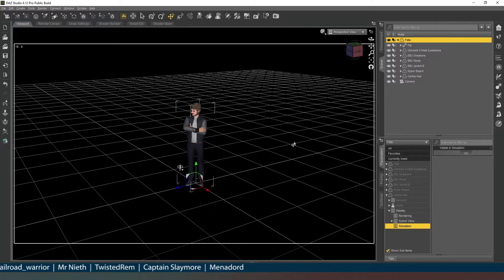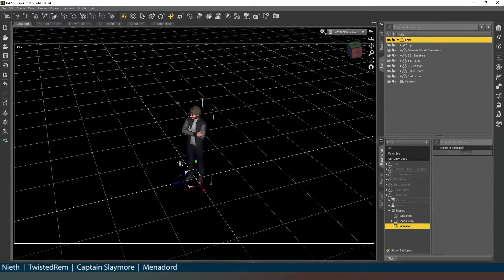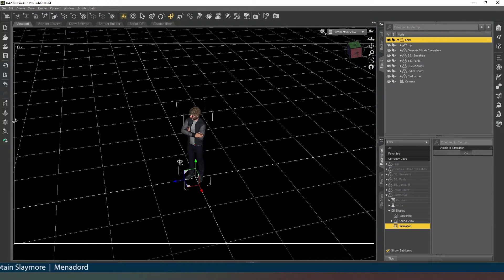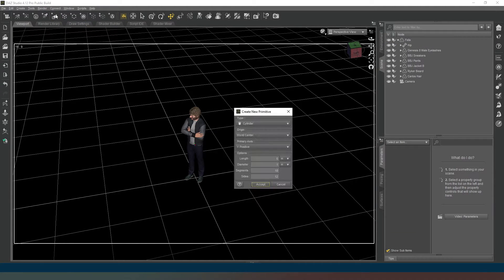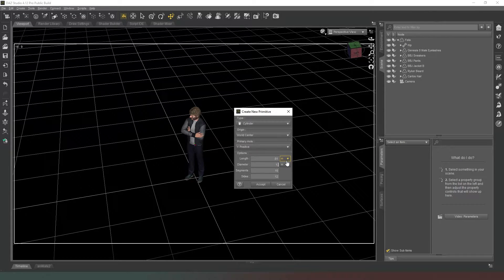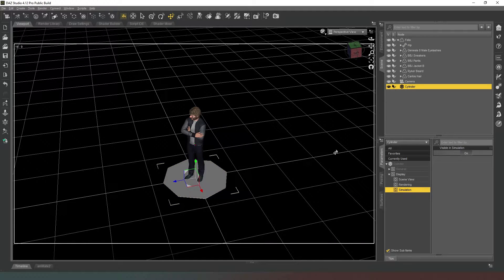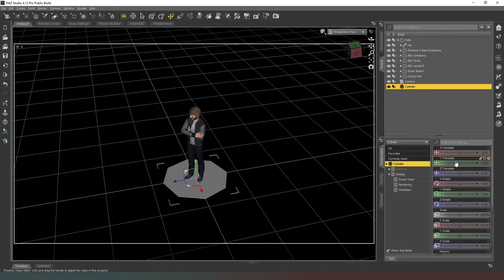The first thing we want is a large light behind him — a giant octobox. I could drag ones we've created previously into this scene, but for people who haven't watched those videos we're going to create one. Click on the create new primitive icon at the top. Set it as a cylinder, length 0.01 meters (one centimeter), diameter about 1.5 meters across, segments one, sides eight for an octobox, then hit accept.